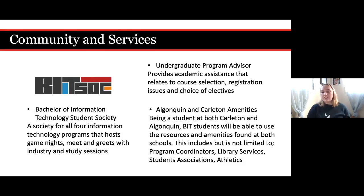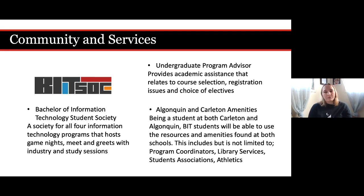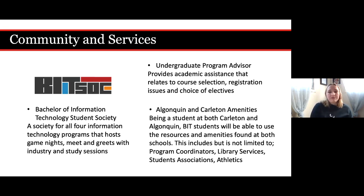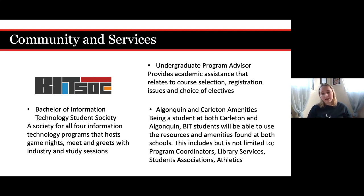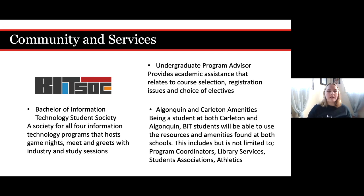Finally, we have our community and services for Information Technology. You'll have an undergrad program advisor providing academic assistance related to course selection, registration, issues, and choices of electives. What's special about Information Technology is you get amenities from both Algonquin and Carleton, including program coordinators, library services, student associations, and athletics. We also have a student society for all four IT programs that hosts game nights, meet-and-greets with industry, and study sessions.